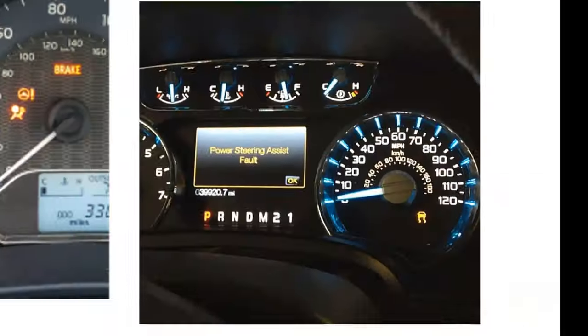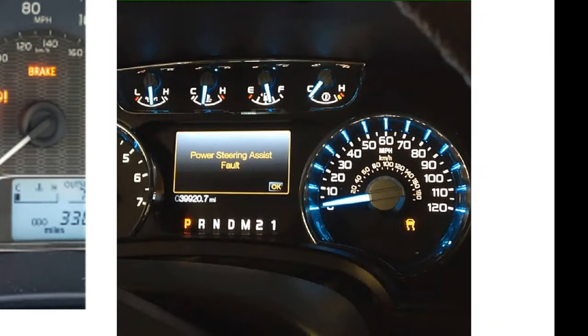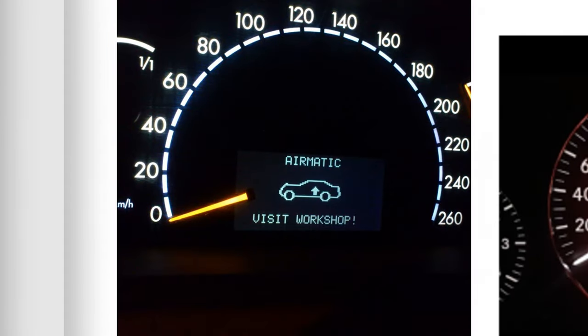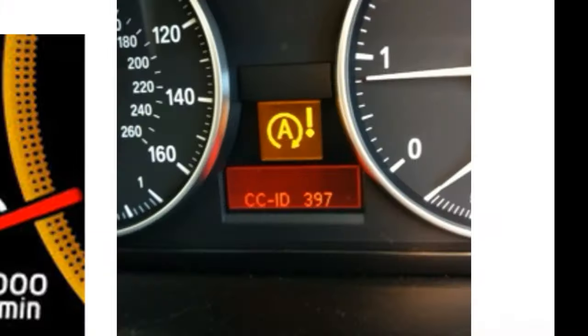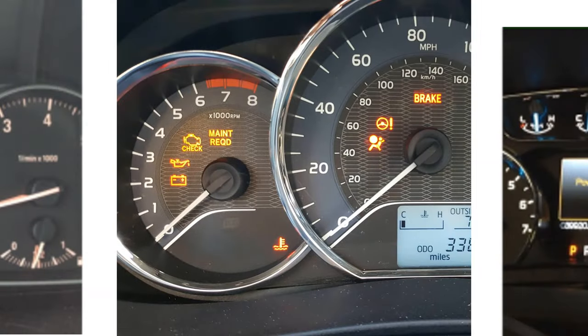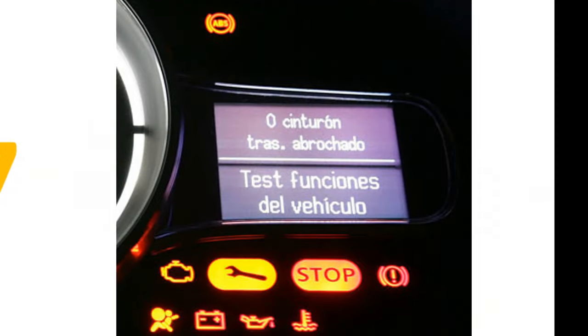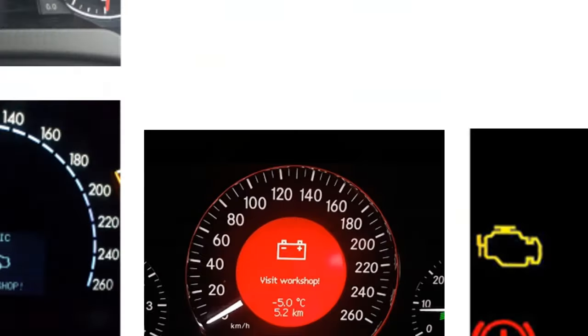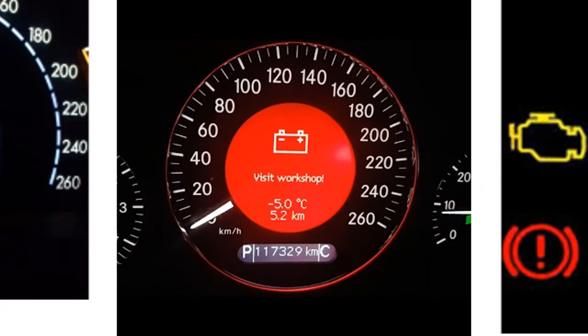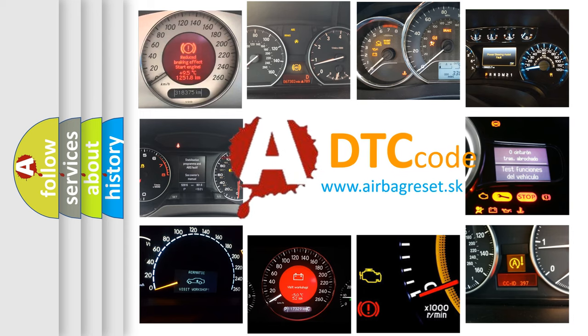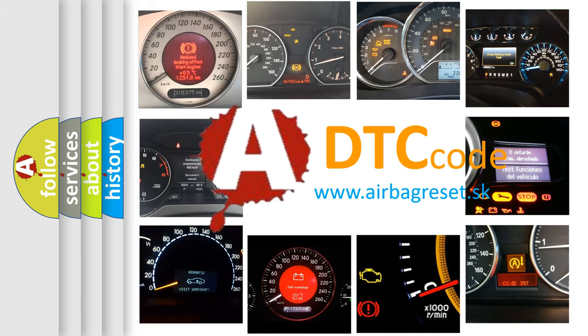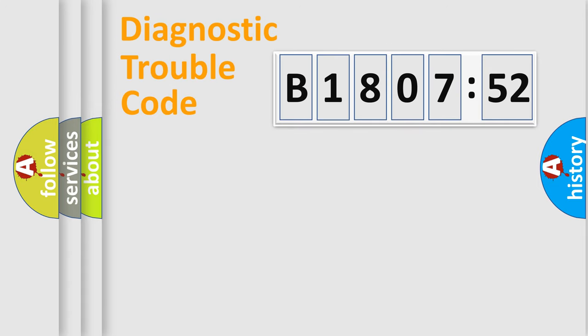Welcome to this video. Are you interested in why your vehicle diagnosis displays B180752? How is the error code interpreted by the vehicle? What does B180752 mean, or how to correct this fault? Today we will find answers to these questions together.